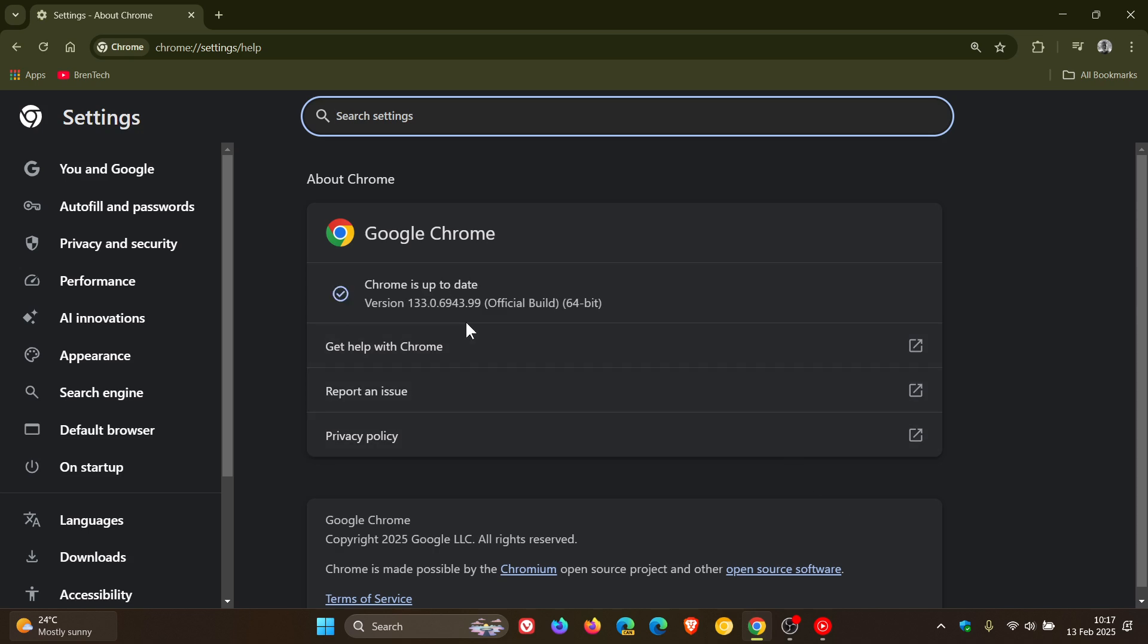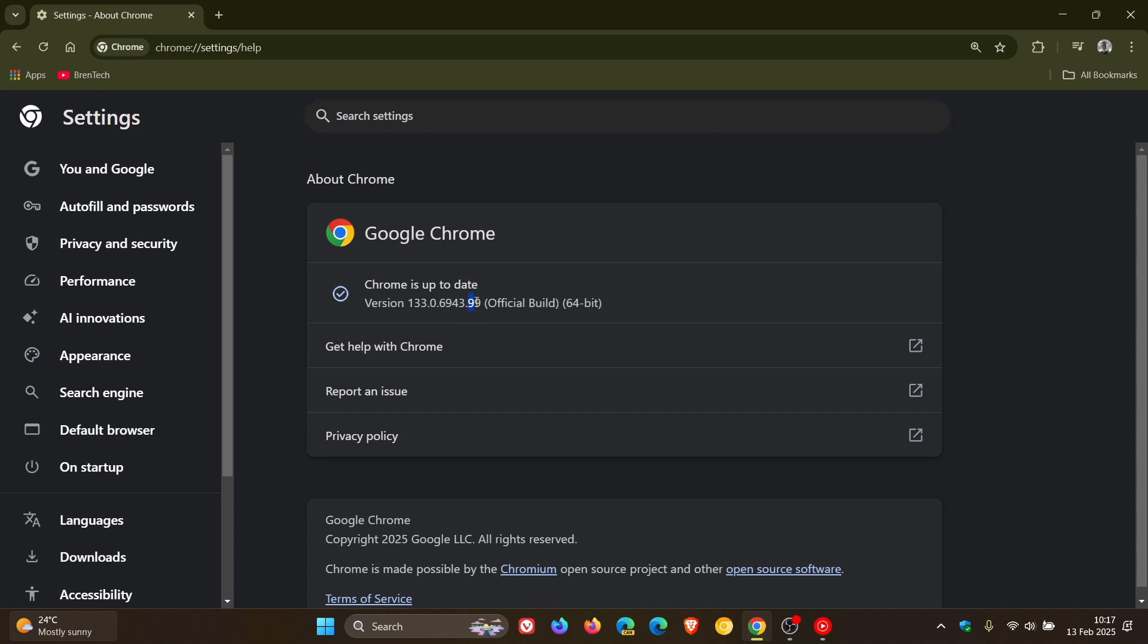And latest version in bold, after update has been applied, is sitting on 133.0.6943.98 or 0.99. Either or, on Windows, Mac or Linux, running version 133 means your browser is up to date and fully patched.